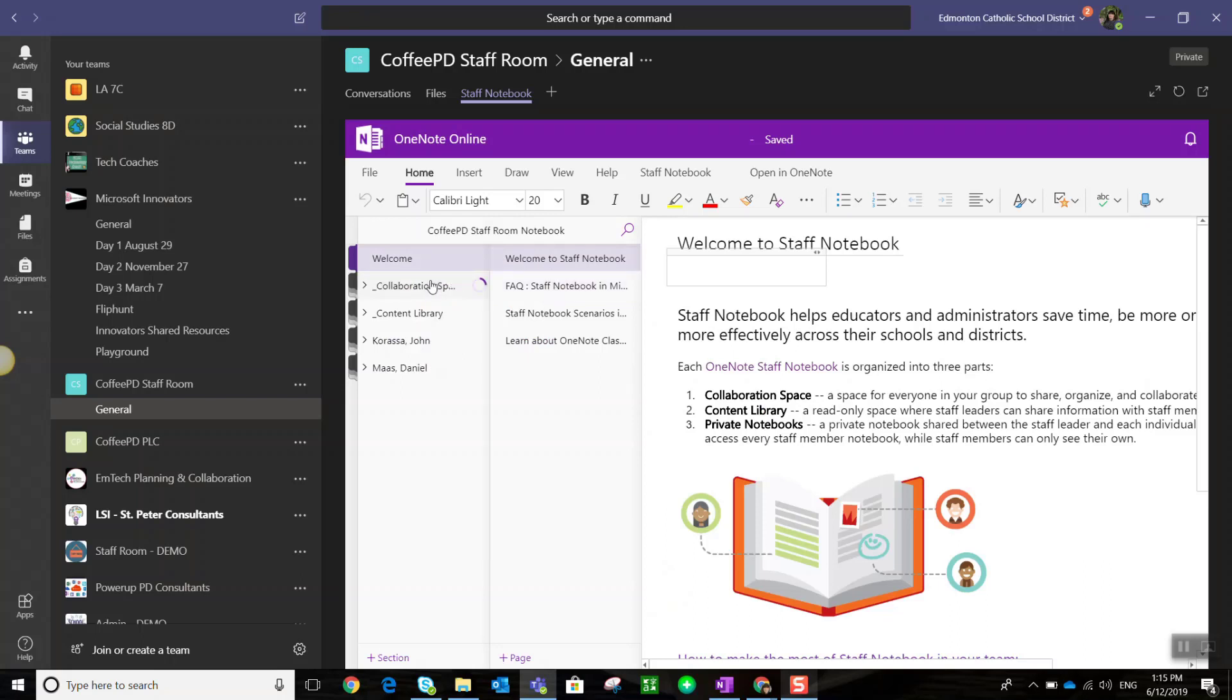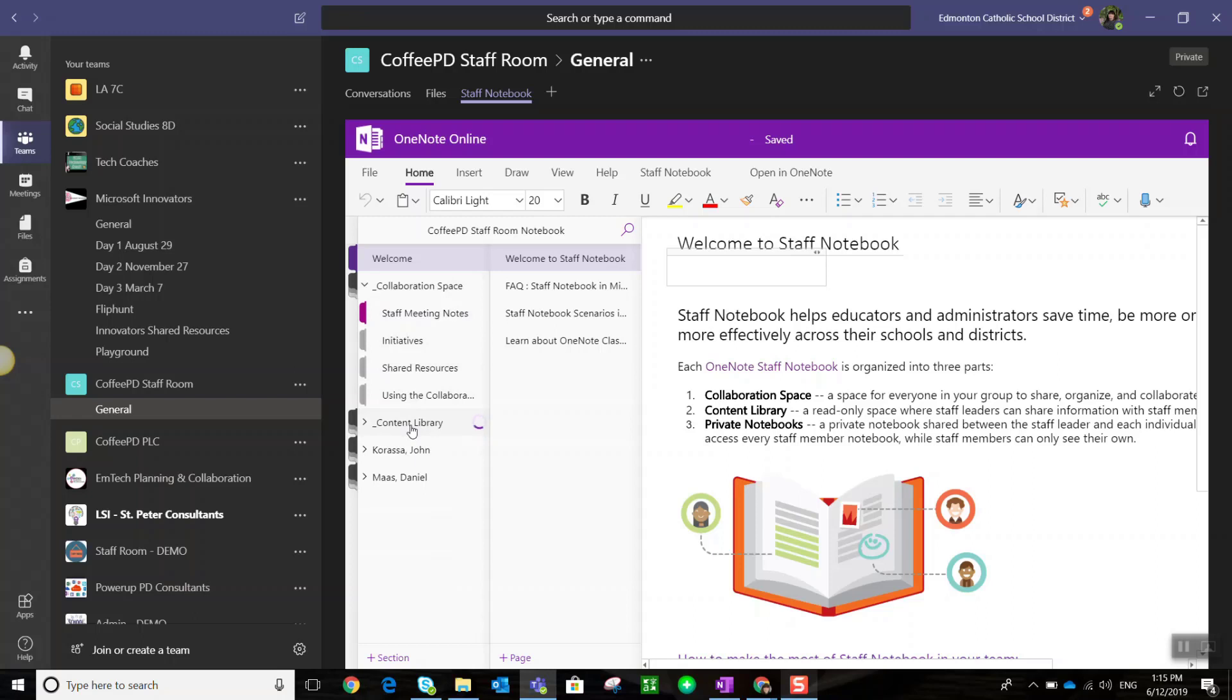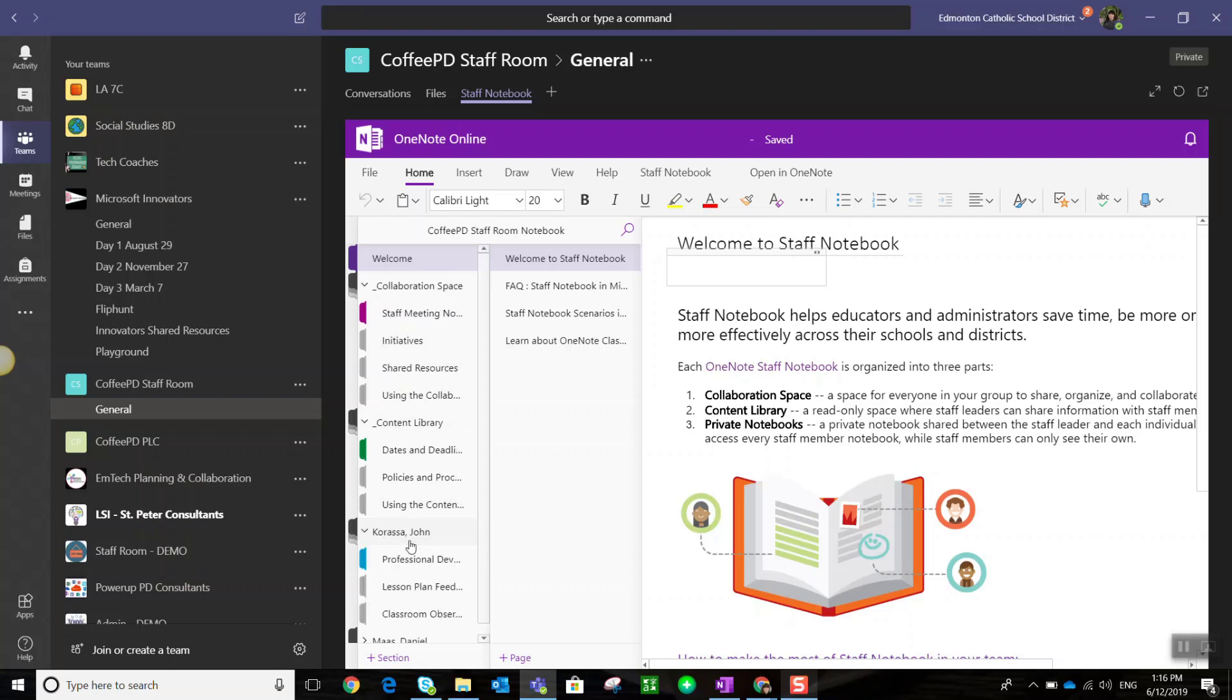I can see the collaboration space section, the content library, and because I'm the owner, I can see the private notebooks for each of my colleagues who are part of the team. If we expand one of those notebooks, you'll see those three sections we had set up before we launched the notebook.